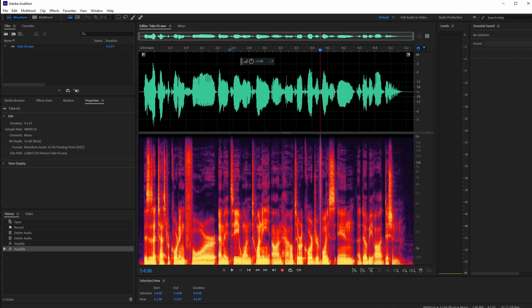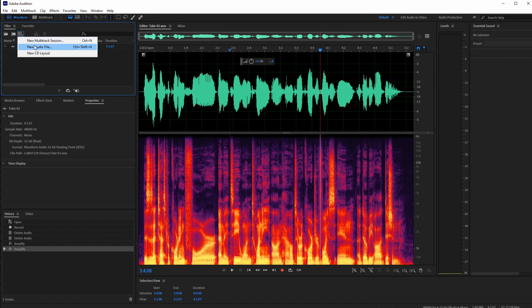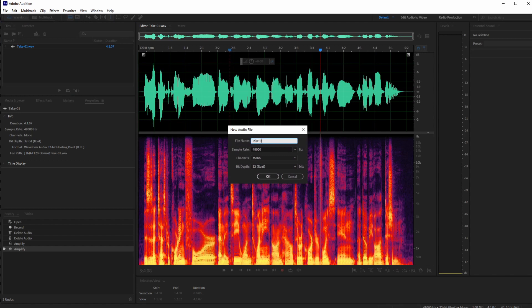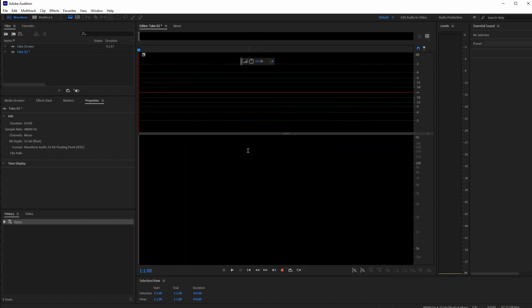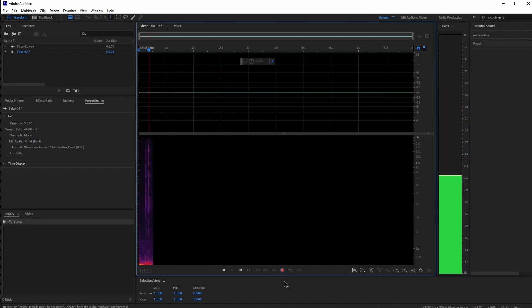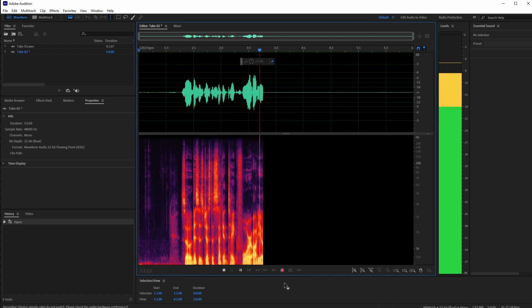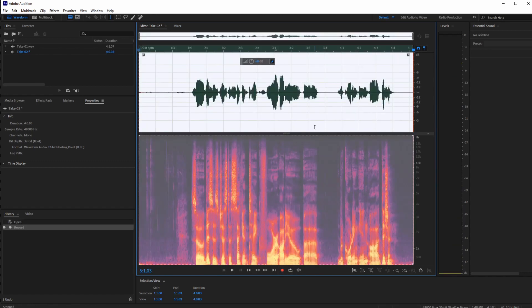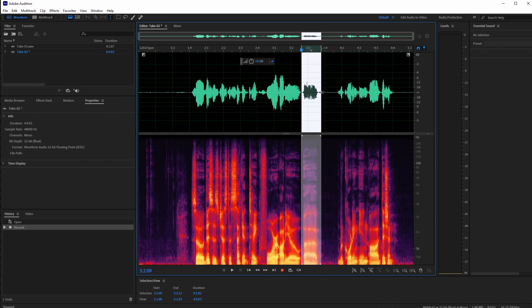Now let's hop over to the multi-track editing window to show you how you might layer audio together, or take multiple clips and put them next to each other. I'll create another single track take and call this one 'Take Two,' keeping all the same settings. With Take Two open, I'll double-click to check my levels, then record: 'This is just a second take for audio recording in Audition.'